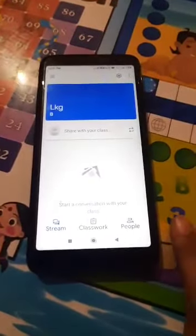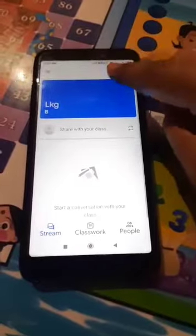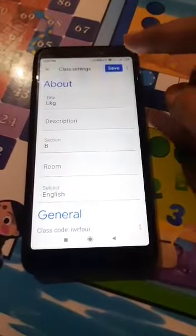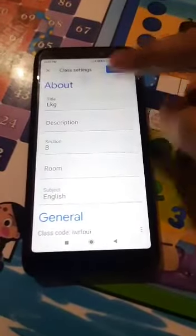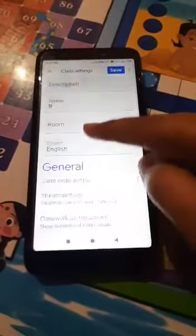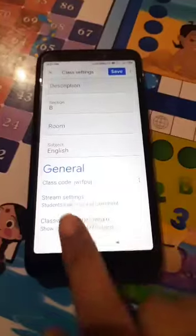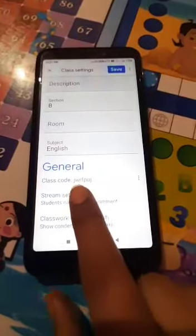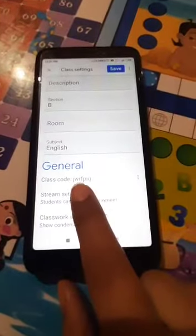Now this class has been created. When we go into Settings, the class code is mentioned here.